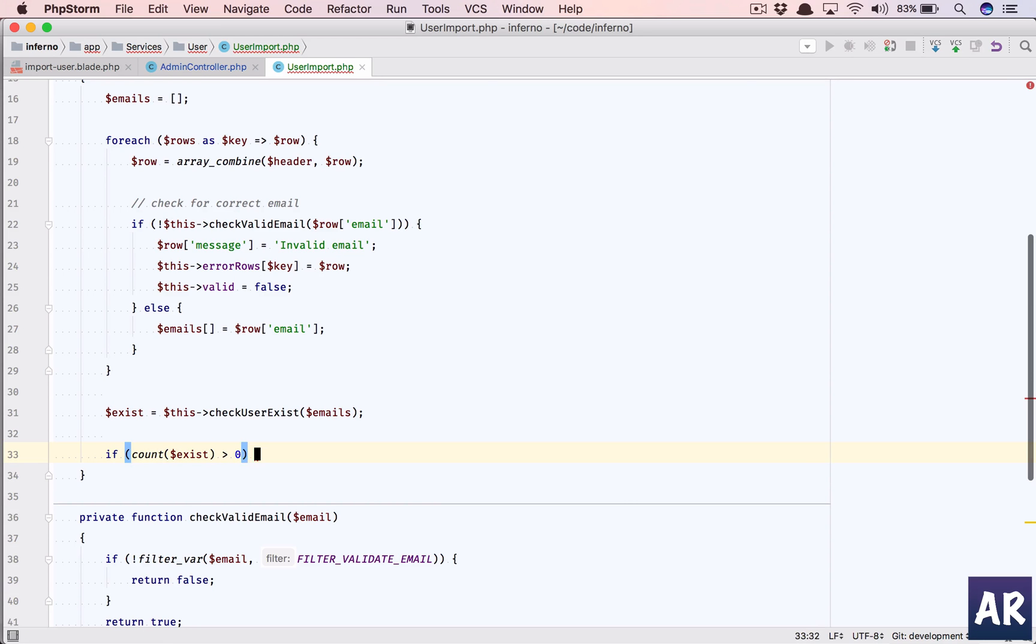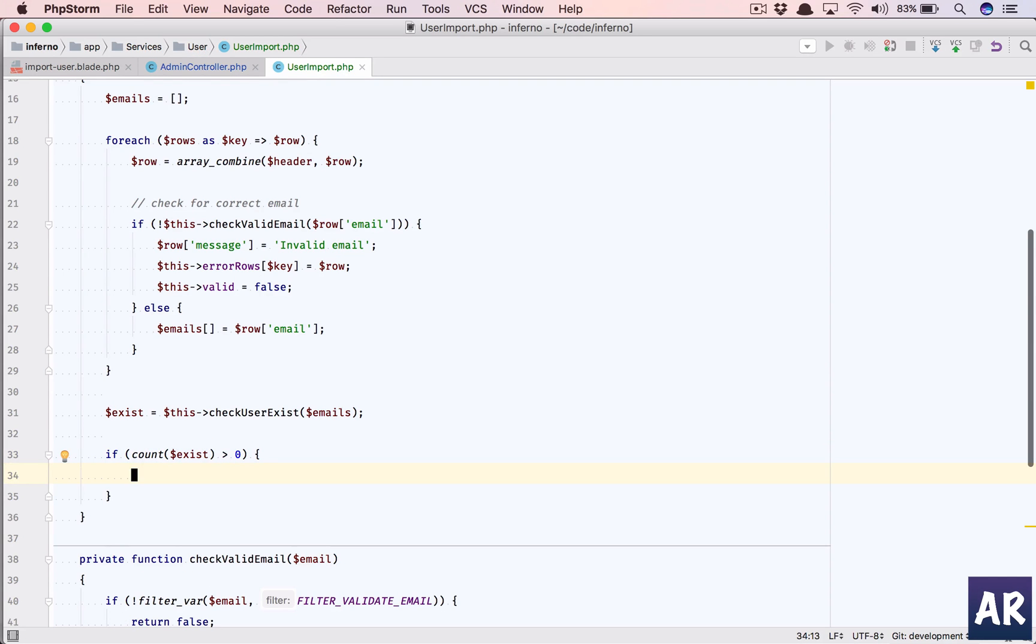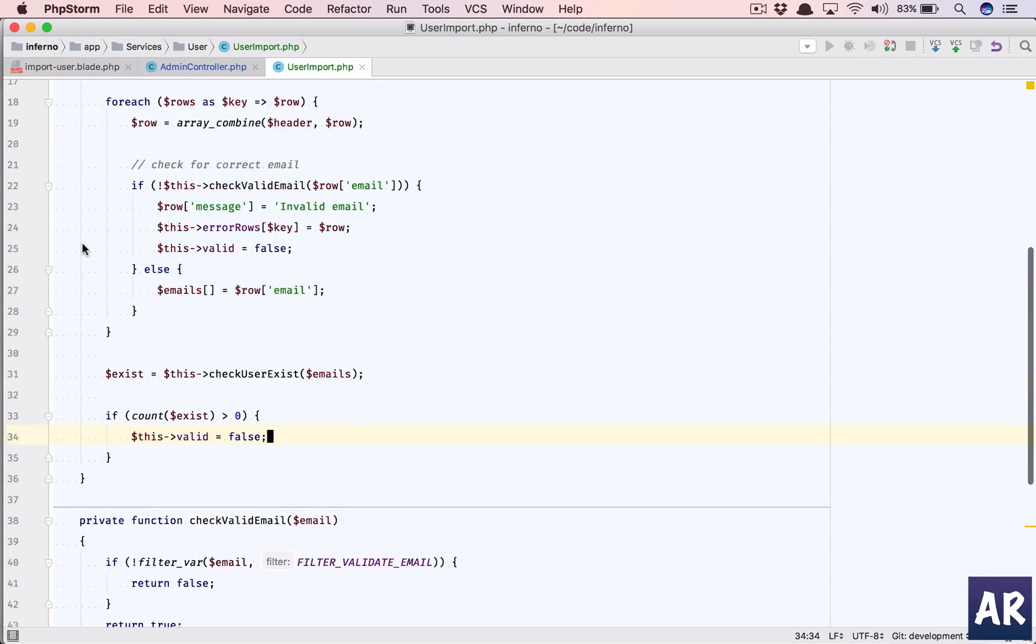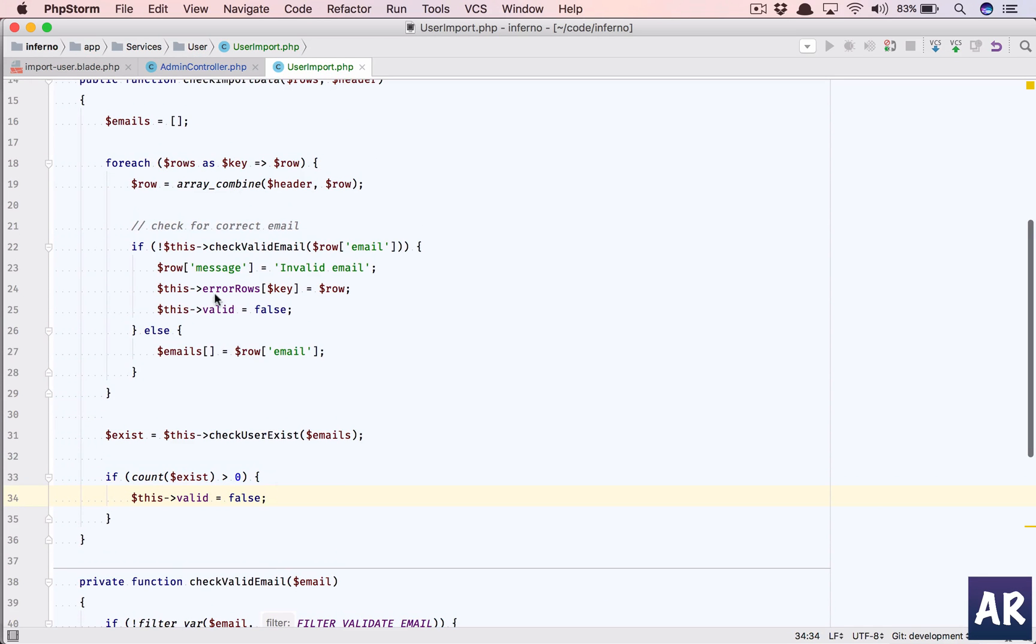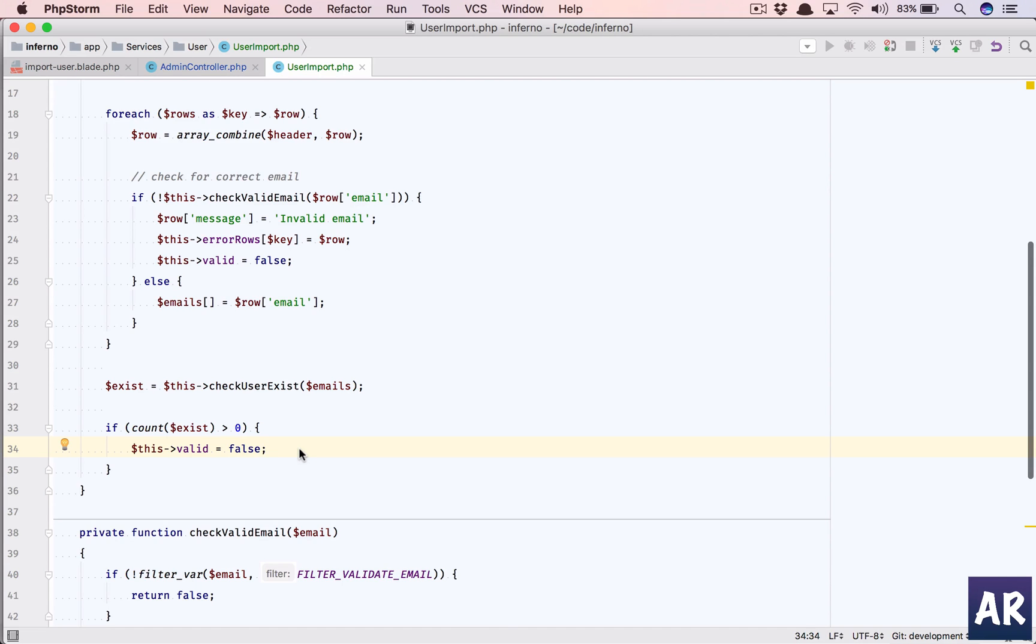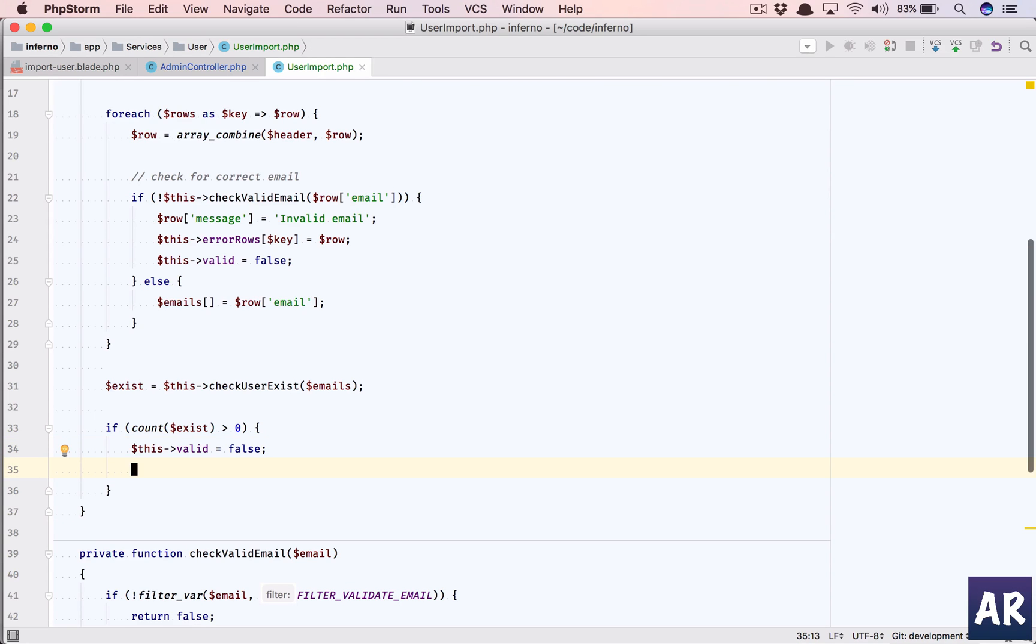So this is my exist variable. What if I get the condition is if count exist is greater than zero, which means there are a few users in the database which is in the CSV as well. I will do this validate equals false. It can happen that all the emails were correct but then I got an email address which exists, so I'll do this as false.